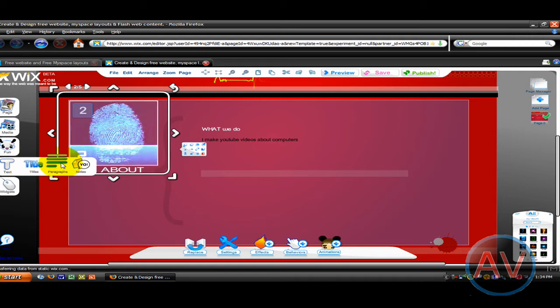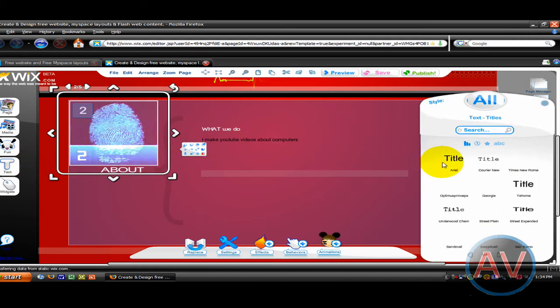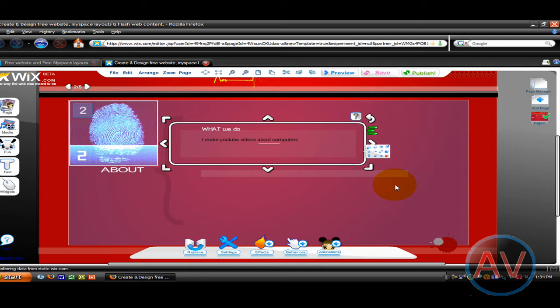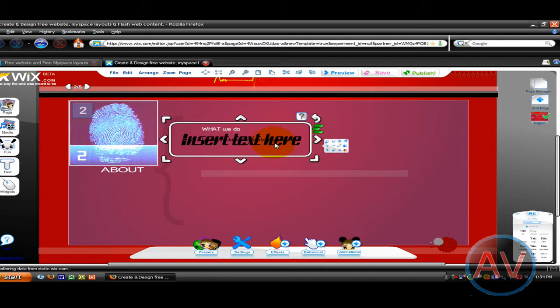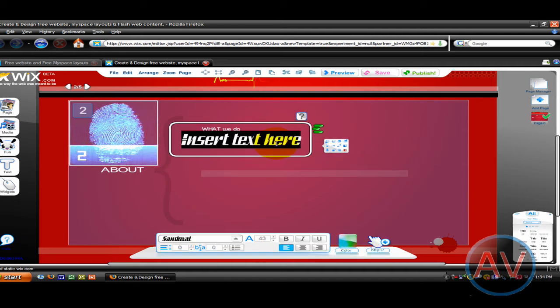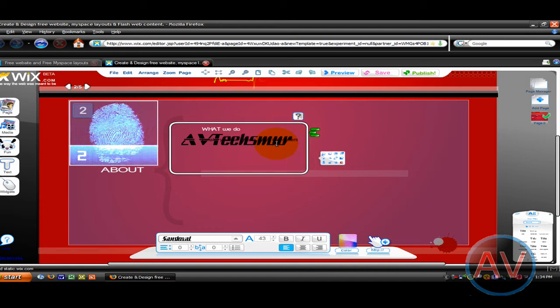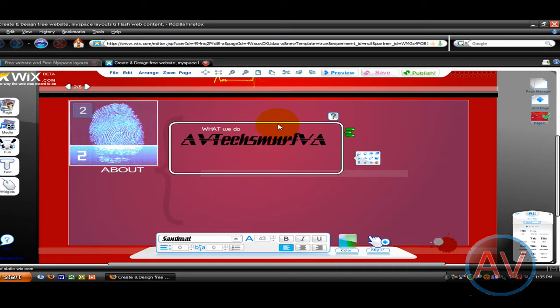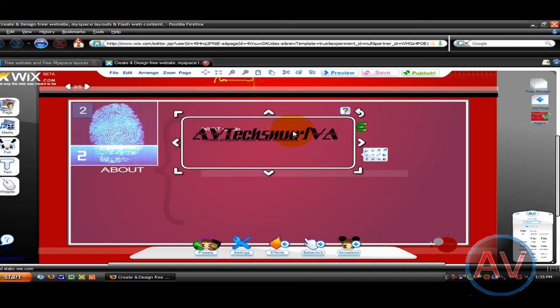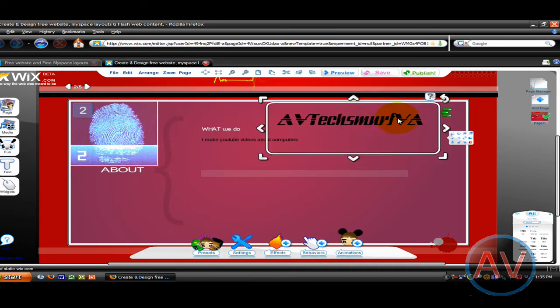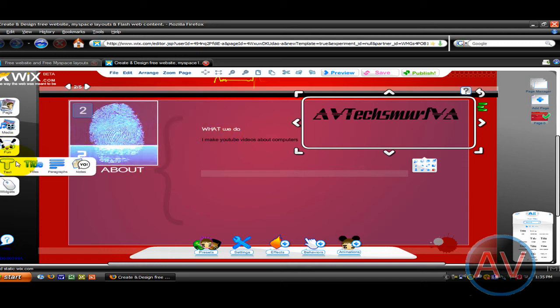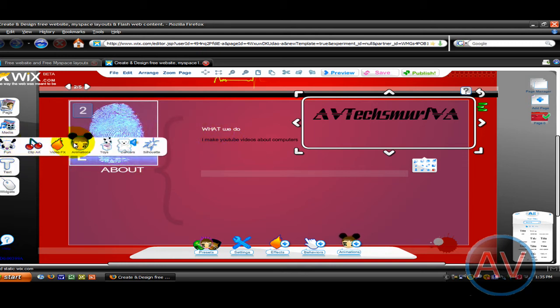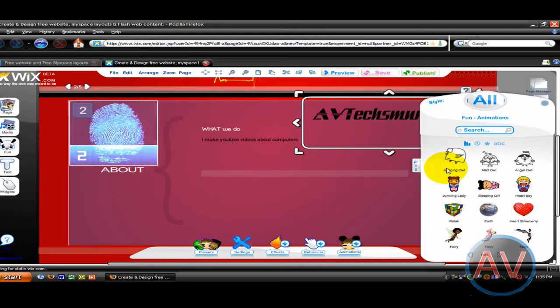This is how you add a title or a paragraph. Just add that right there. Alright, so let's add some animations now.